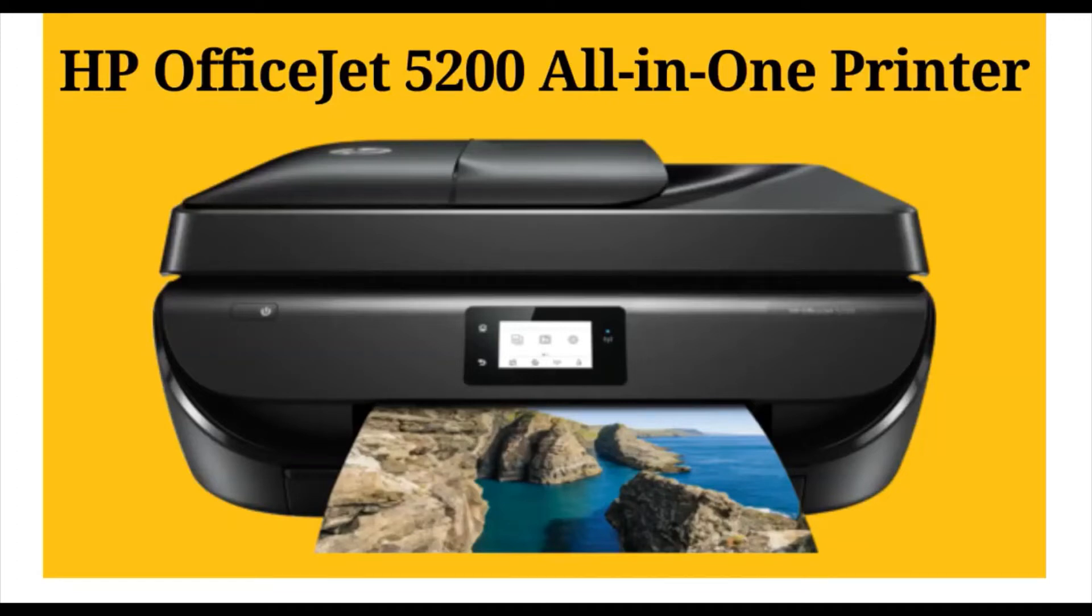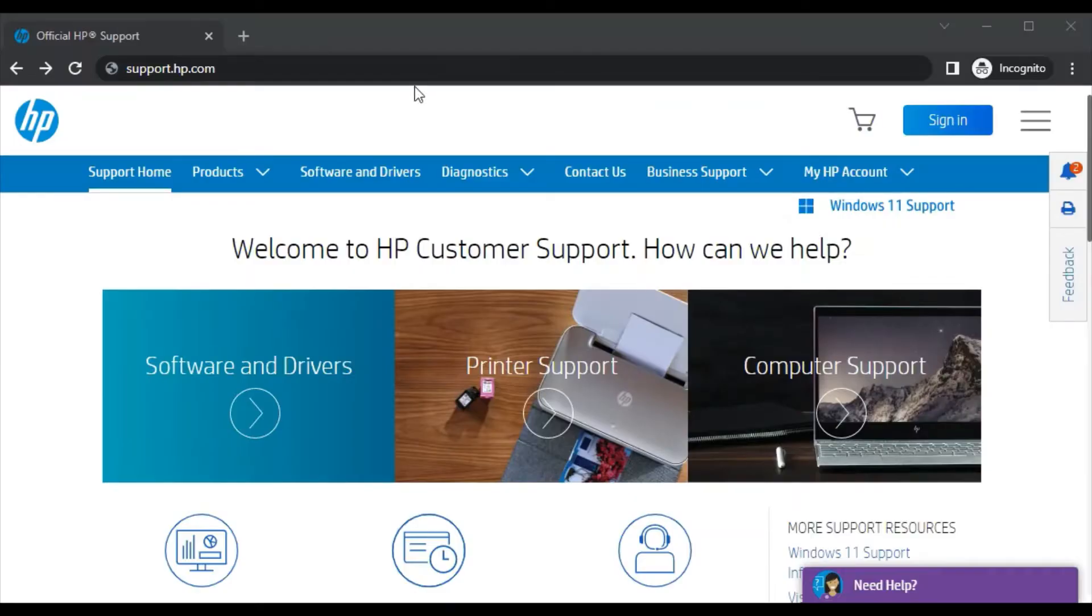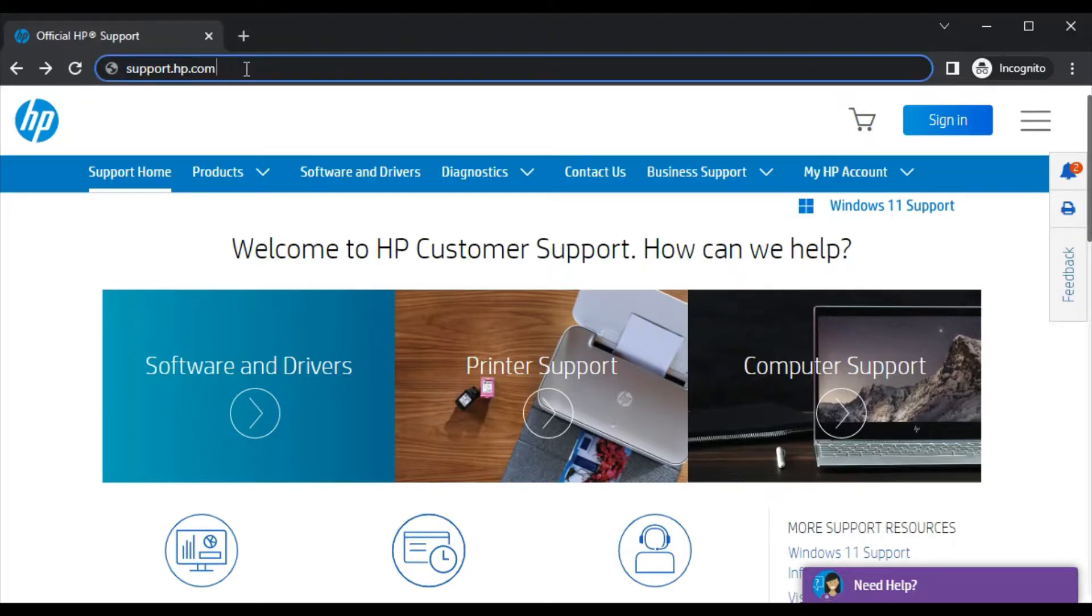How to fix scan issues in HP OfficeJet 5200 all-in-one printer. Open your browser and search for support.hp.com, then press the enter key.